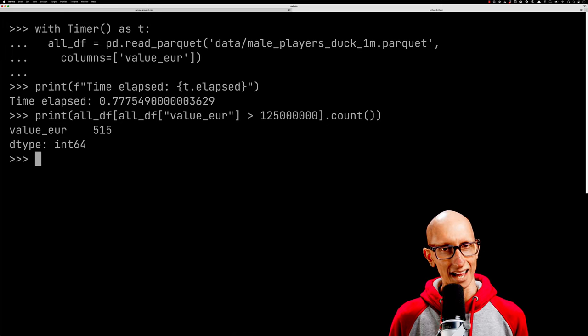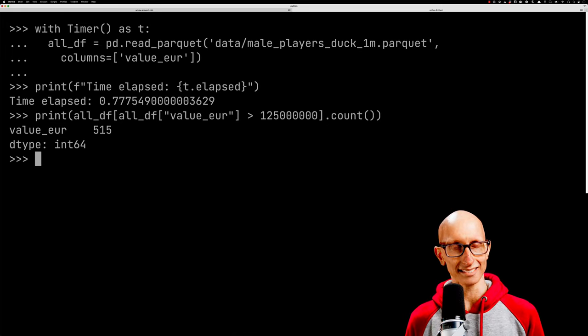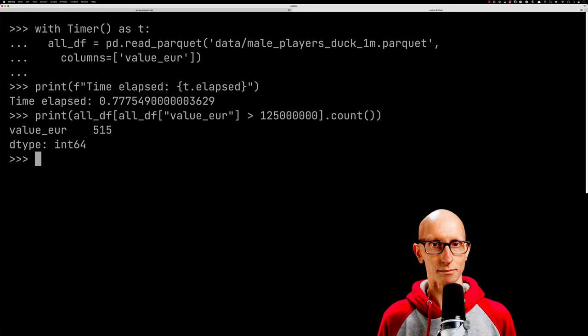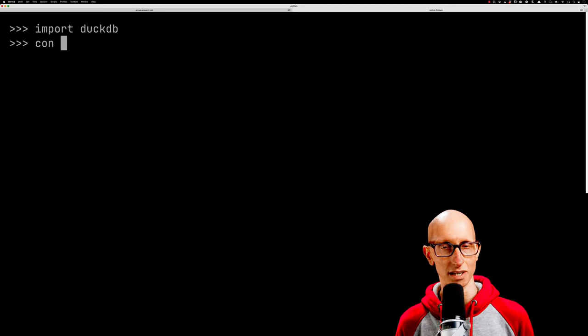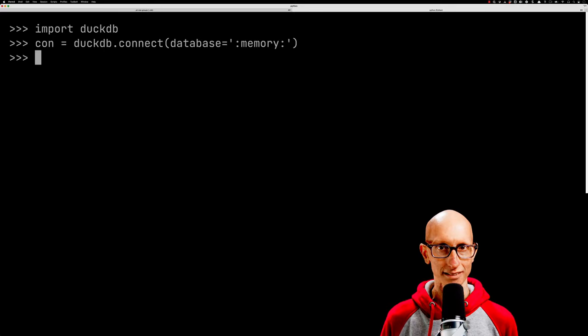Okay, so that's projection pushdown. Let's now have a look at predicate pushdown. We're going to use DuckDB for this. Let's import that and create a database.